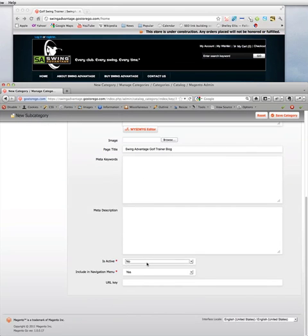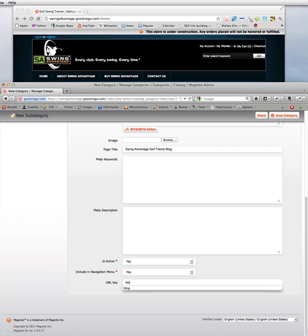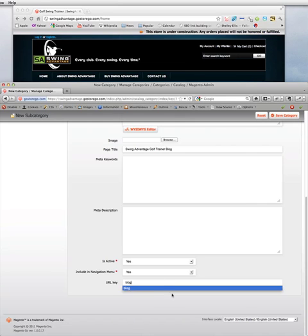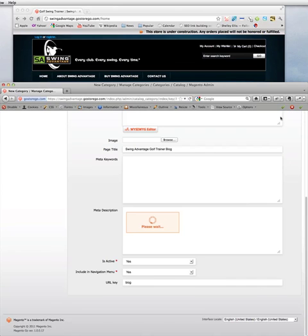And then what's really important here is to make sure we select Is Active Yes and add a URL key of blog. And then click Save Category.